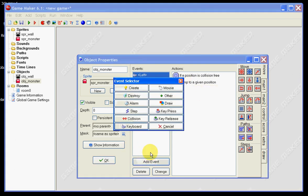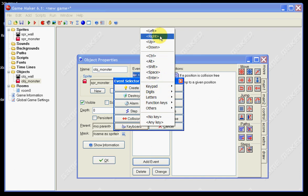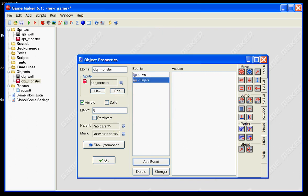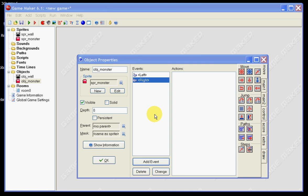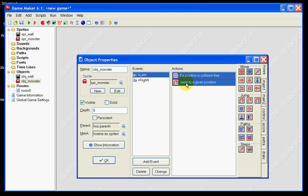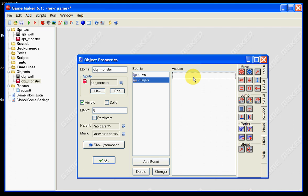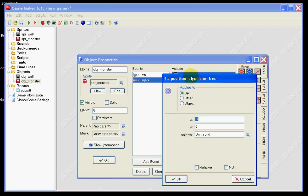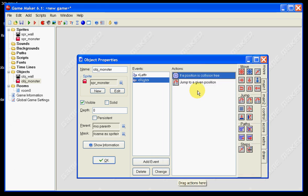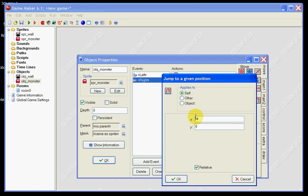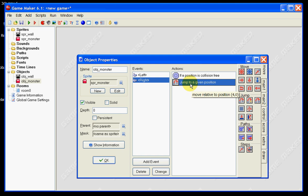Now we need to set one up for keyboard right as well. What you can do is copy those two actions using Shift, Ctrl+C, Ctrl+V, and just change them slightly. For x, instead of minus 4, since we want it to go to the right, it's just plus 4. Jump to a given position also becomes 4, and we leave it on relative. So now we're saying if there's nothing in its way to collide into, let it move four spots to the right.